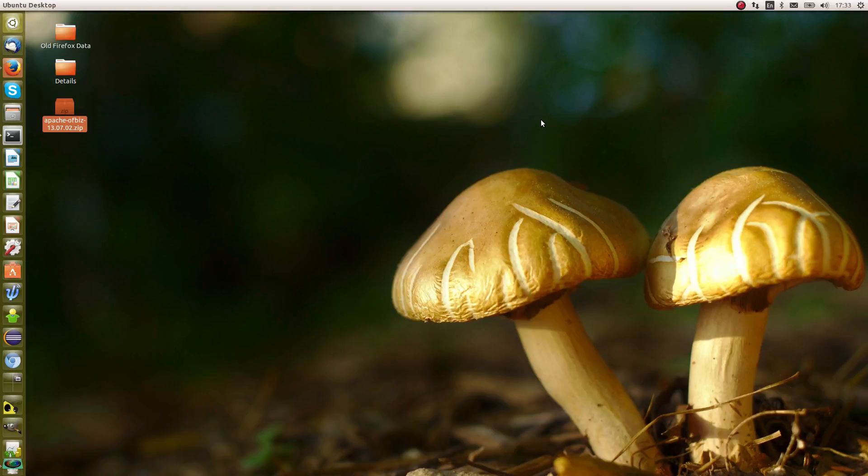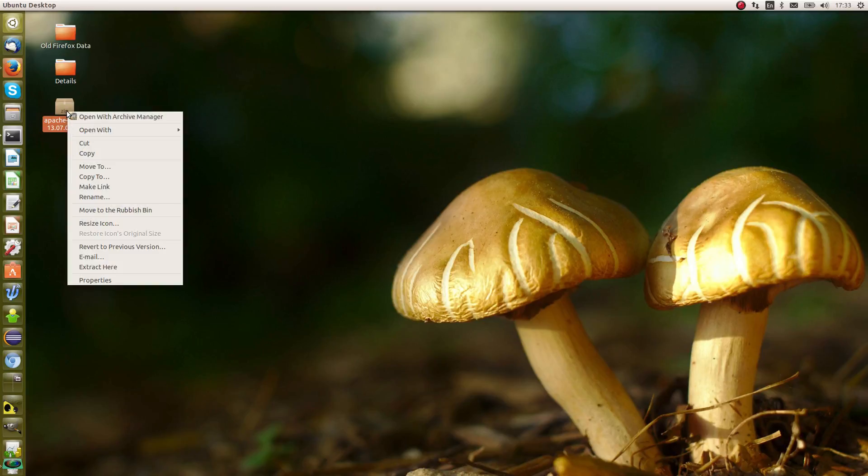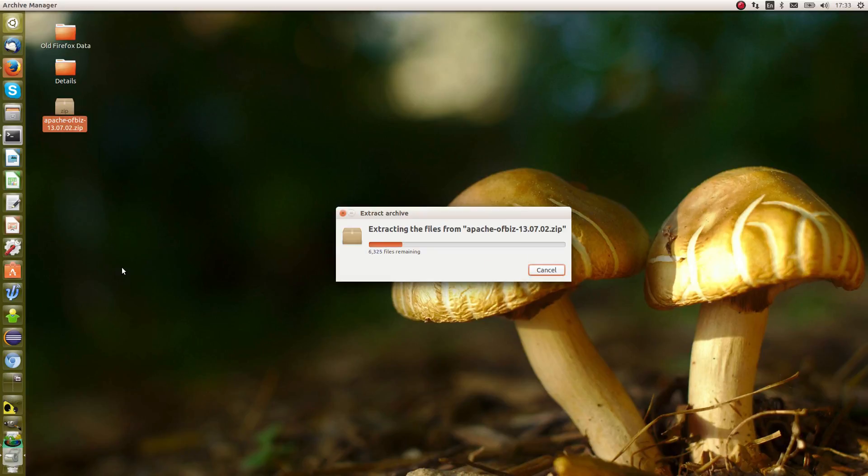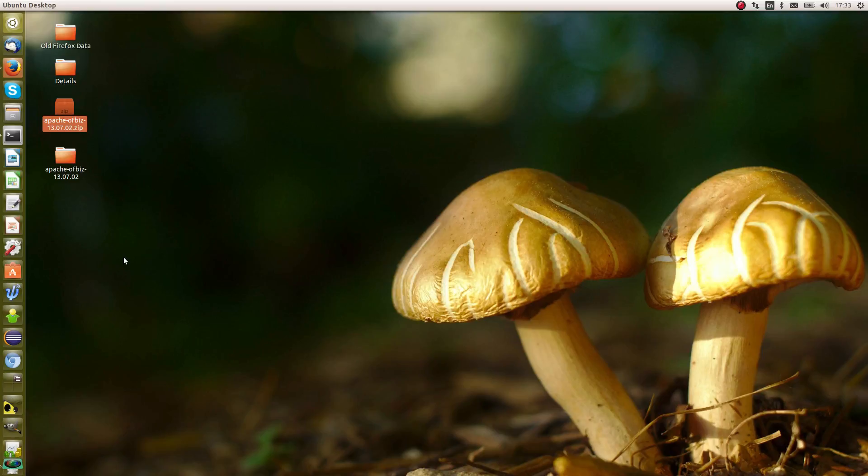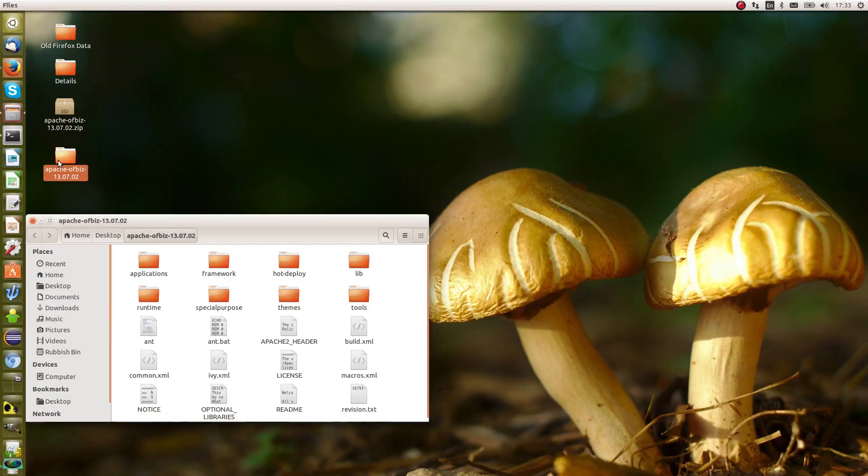Right, so my download is completed and I've actually moved the zip file onto my desktop just so it's easy to see. Now that you've got the zip file, right click and then extract the information. What it will do is create you a directory, and in that directory will be all the OFBiz details and code.